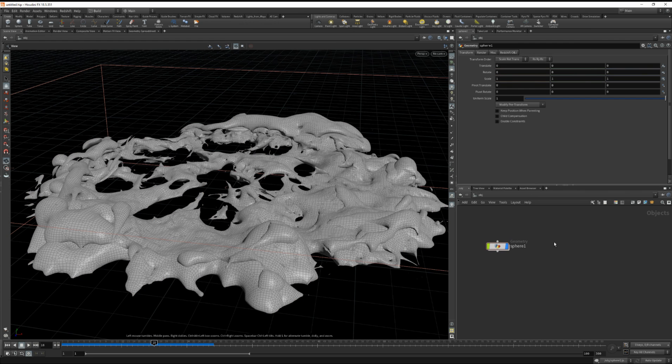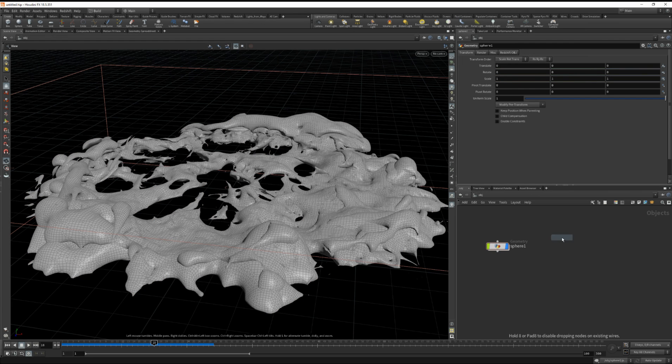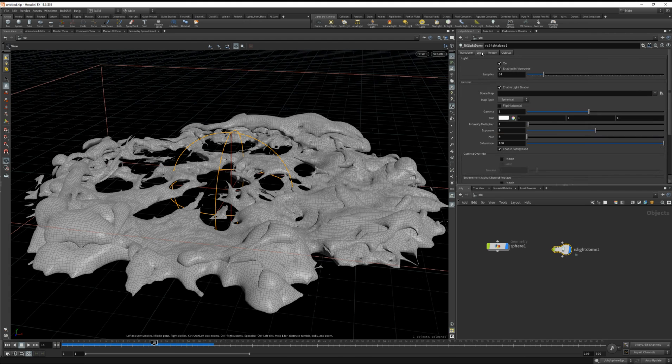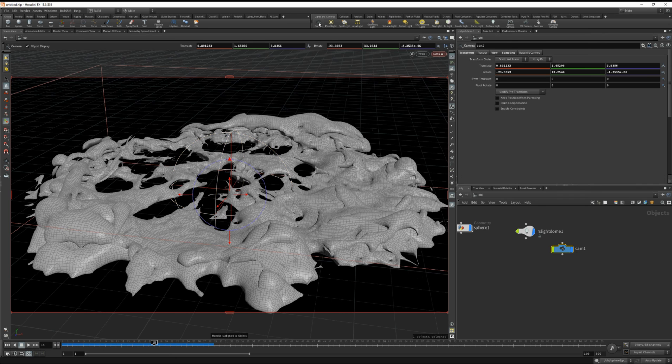Okay, so back on the object level. Let's just drop down a redshift light dome. And under light, let's turn off the background. Let's also drop down a camera by control clicking on the camera icon.